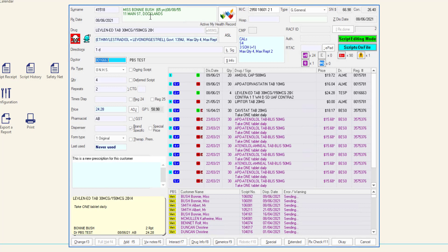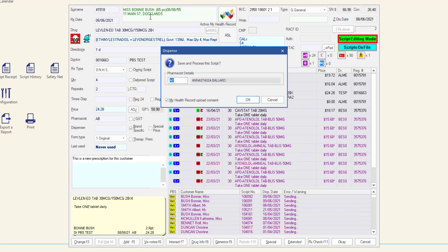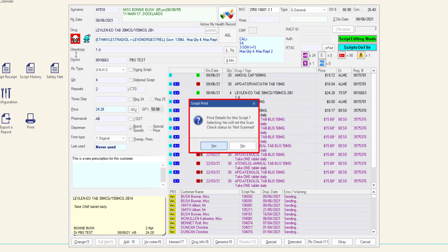At times, you may need to edit a script that is already being correctly scan checked. In script editing mode, after saving and processing a previously correctly scan checked prescription, the script print window is displayed. If you would like to print the details, click Yes — the scan check status will update to Not Scanned, and the label and repeat, if applicable, will print. If a new label and repeat are not required to be printed, press No and the scan check status will not change. If a new dispense label was required, you will need to perform the scan check process again, even if the script was correctly checked previously.